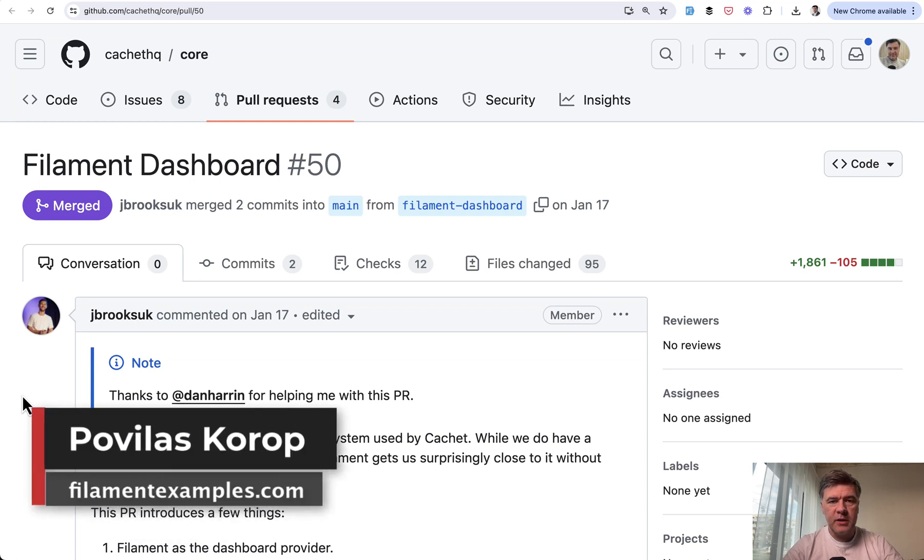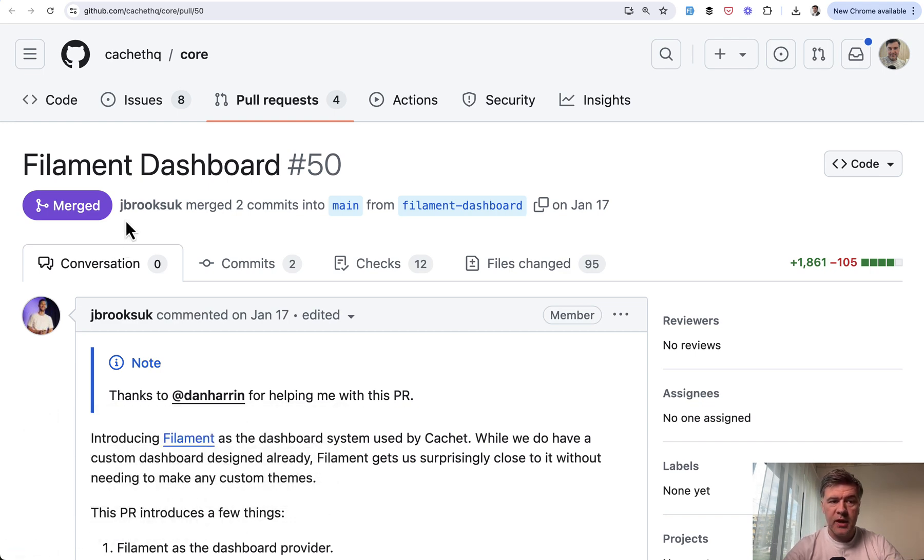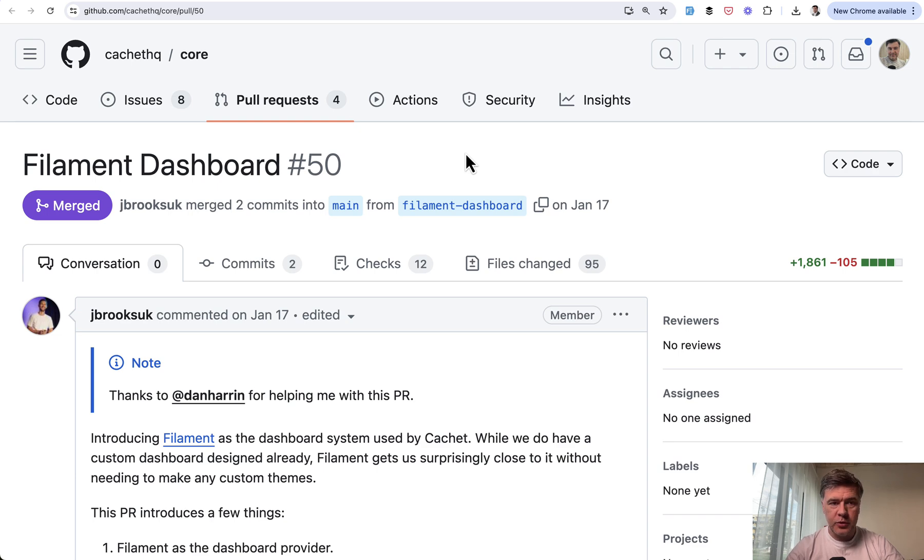Hello guys, welcome to Filament Daily. Today we're starting a series of videos dedicated to an open source system called Cachette, which recently in 2024 adopted Filament Dashboard as one of their pull requests.